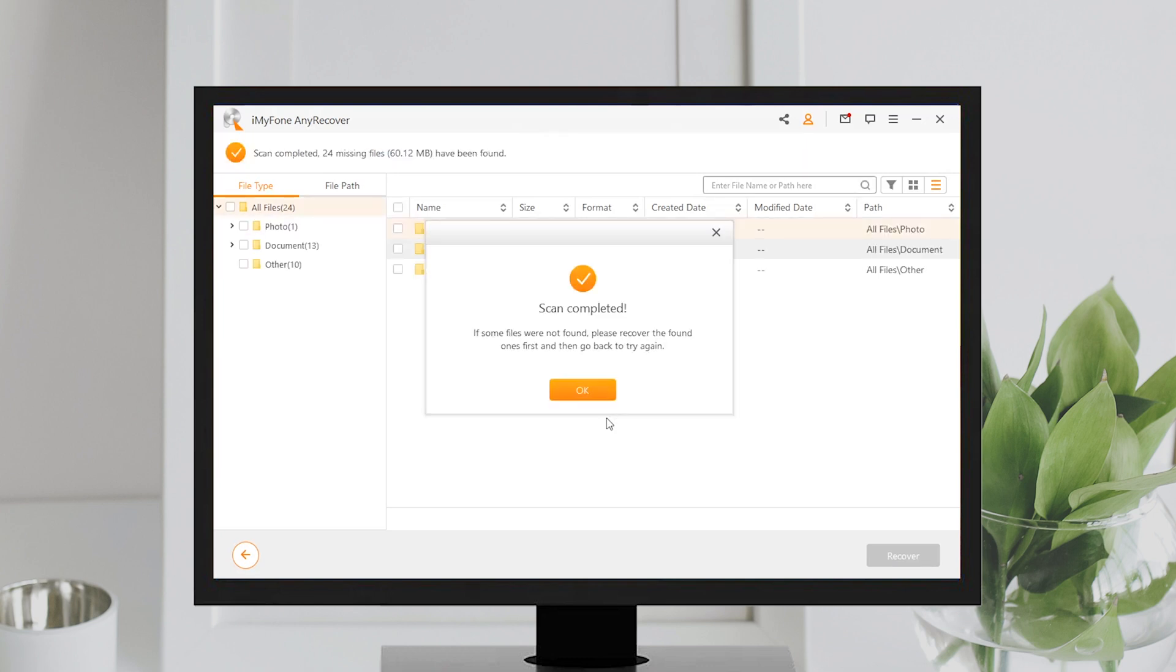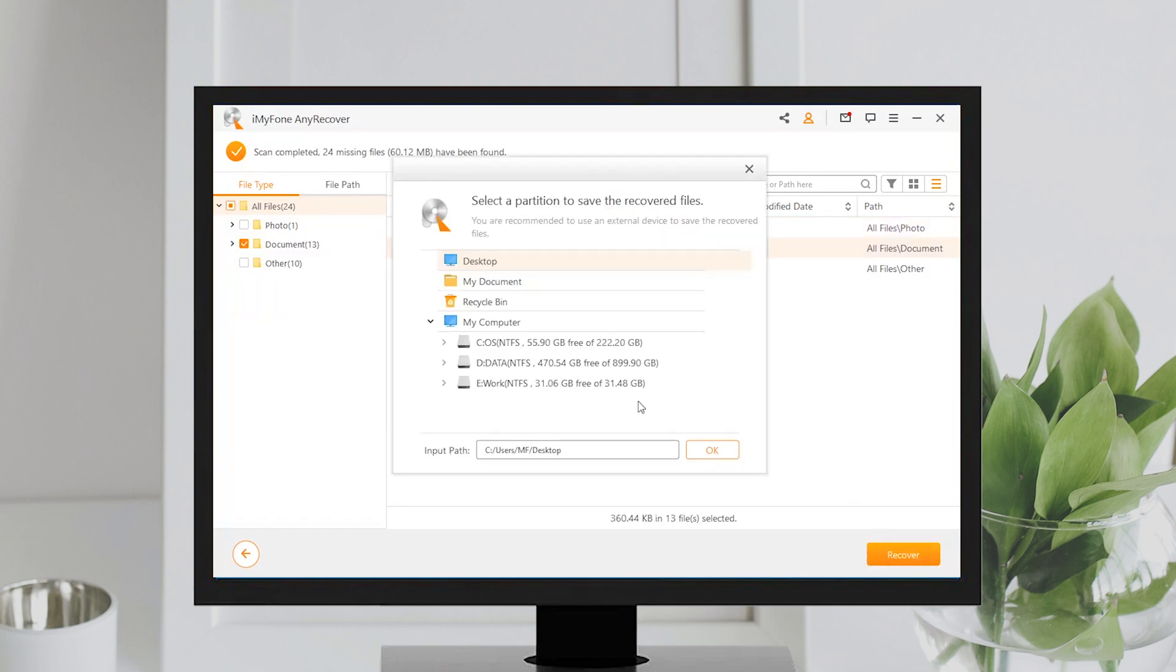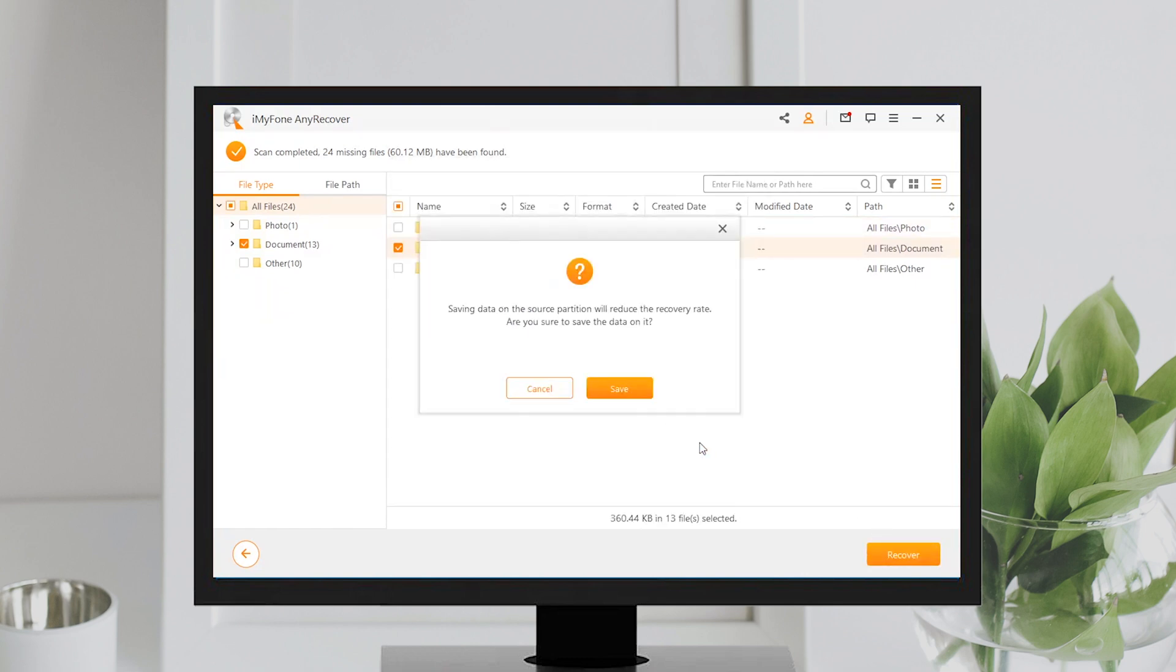Lastly, when the process finishes, all your deleted or unsaved Word documents will be listed. Hit Recover option and save them.